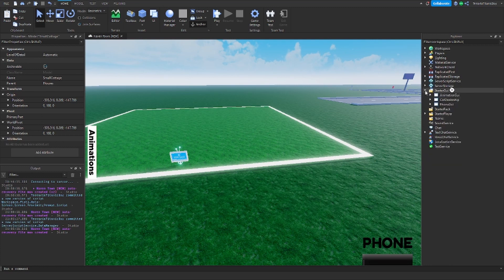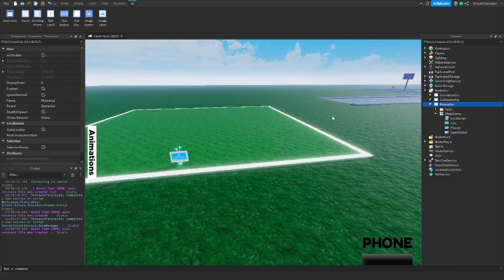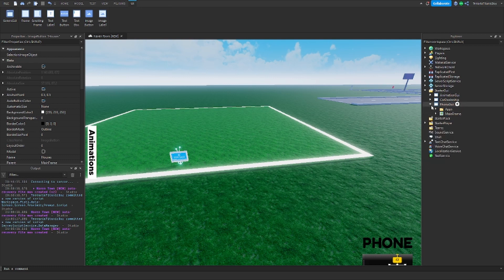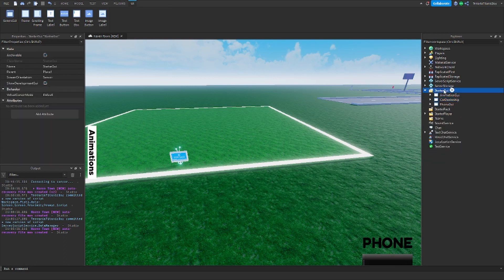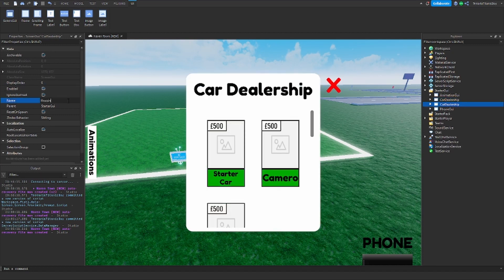Let's do the coding of the phone. This is going to be where you spawn your thing — you're going to spawn it under houses. But first we're going to have to make a house dealership, or more like a housing agency. We're going to add a brand new screen — actually, to make it simpler, we're going to duplicate the car dealership and just rename it to 'housing agency'.